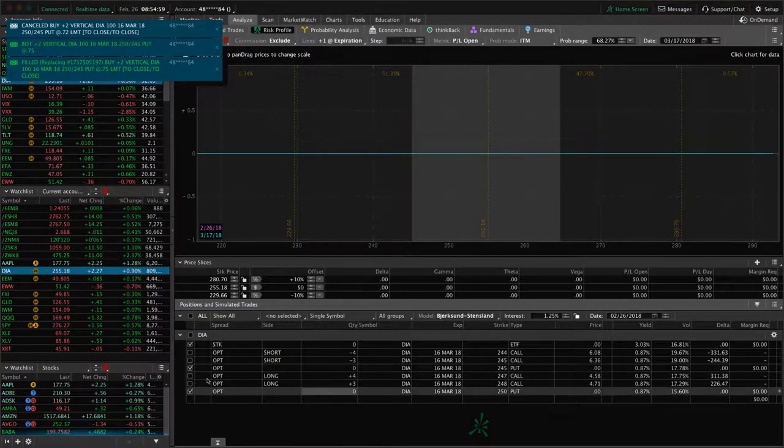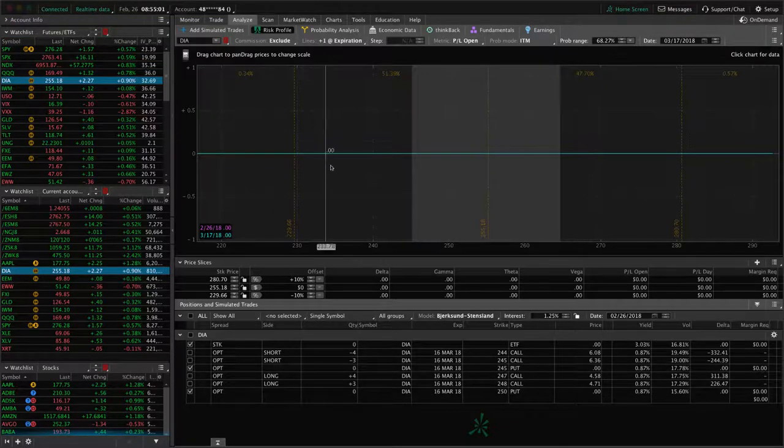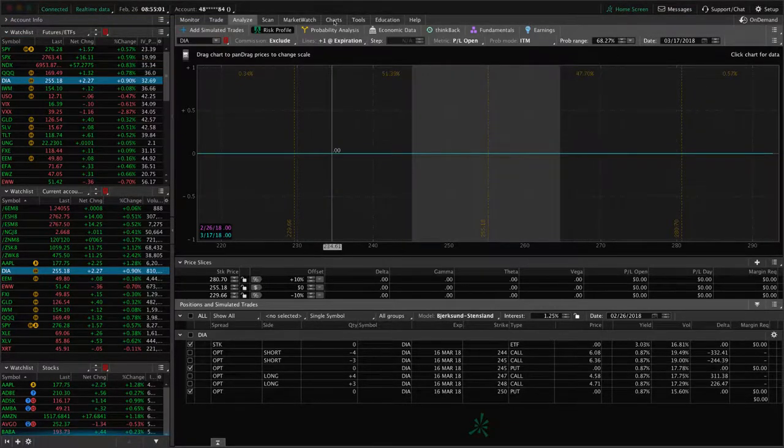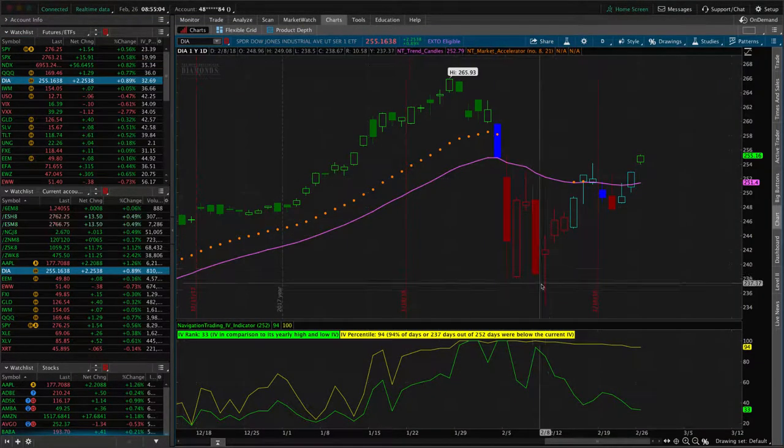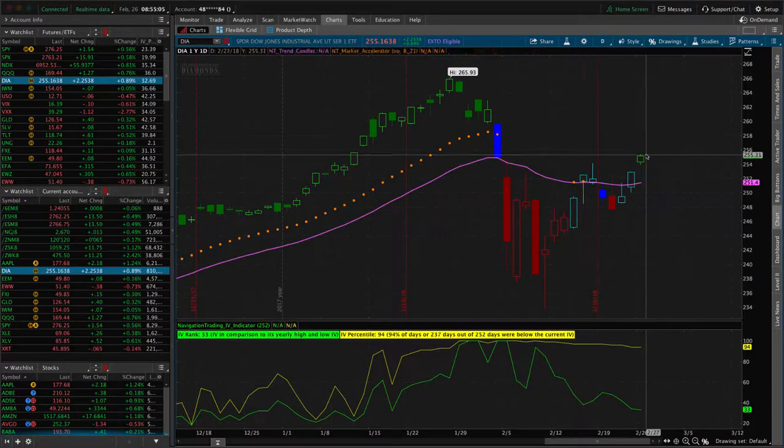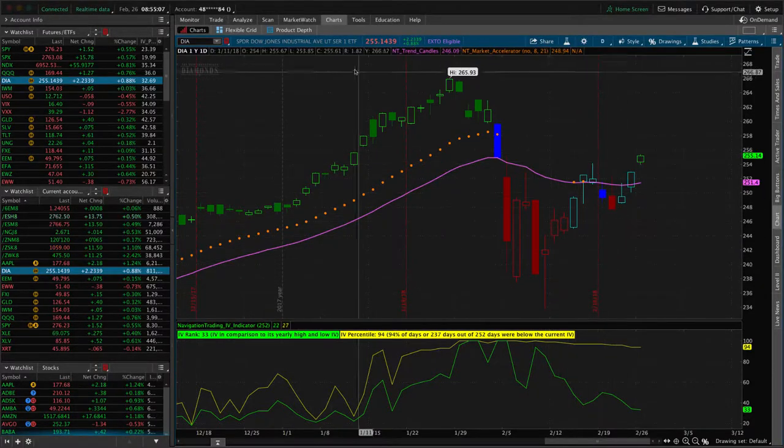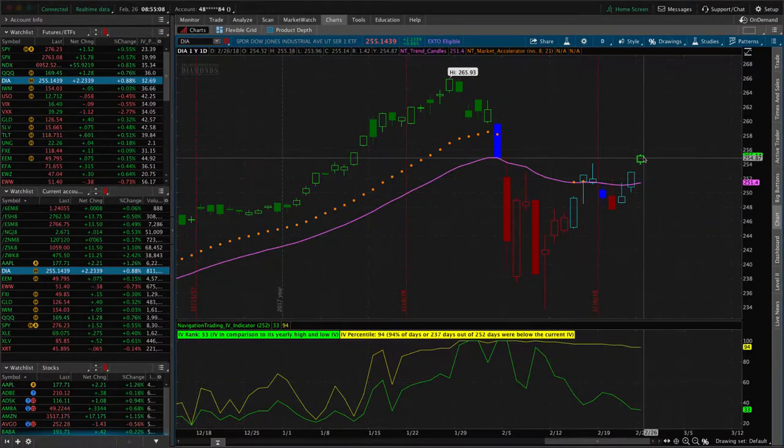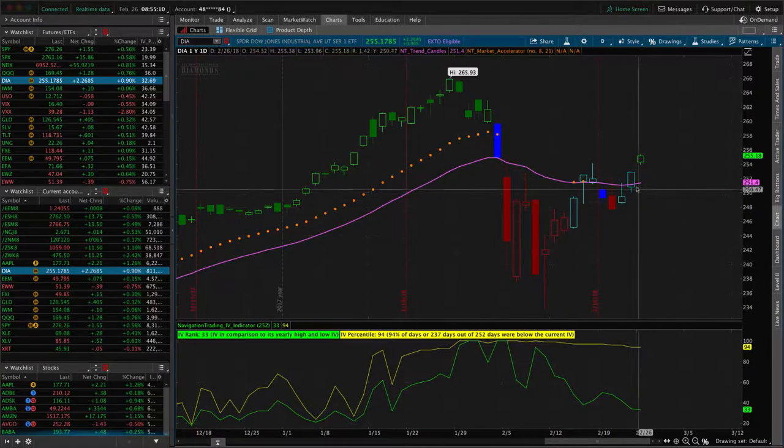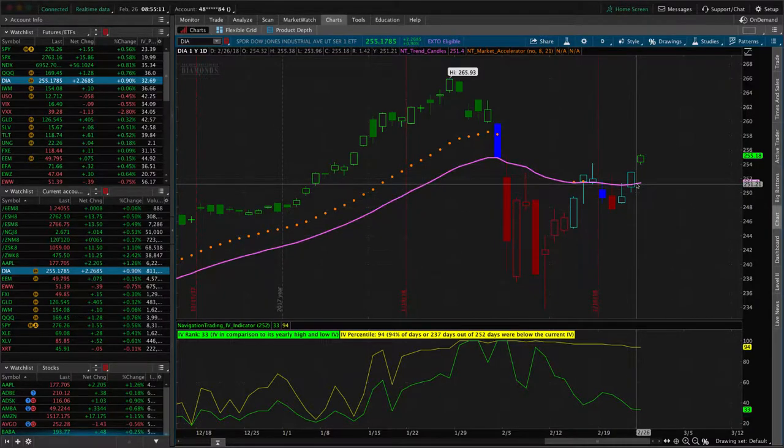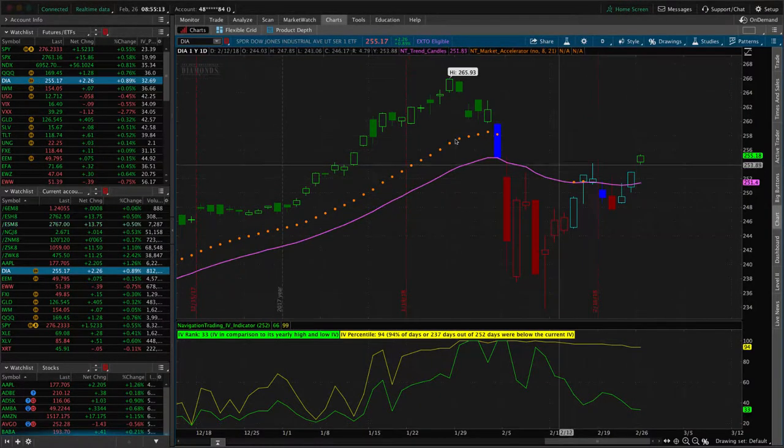So now we're out of that piece. Still holding our short call verticals with the market having this strong rally from the bottom. That's where we're at. If we just get a little bit of a pullback, some of those short call verticals will come back into play. That's what we're looking for.